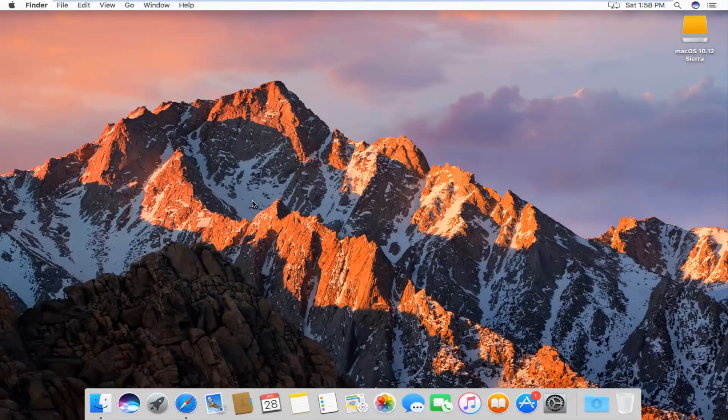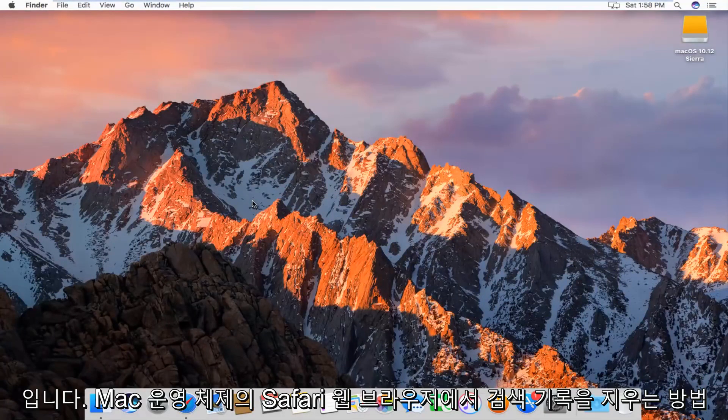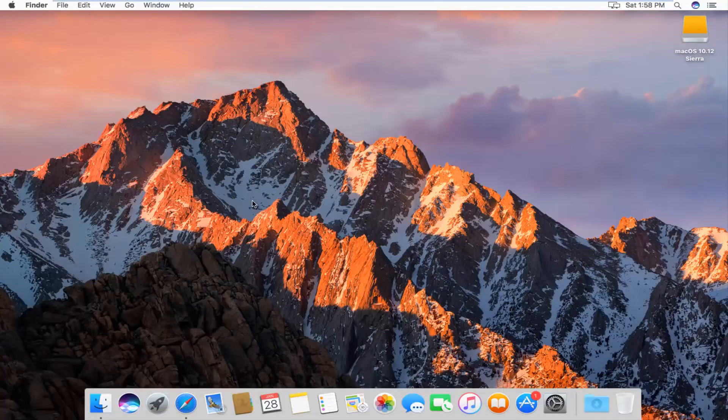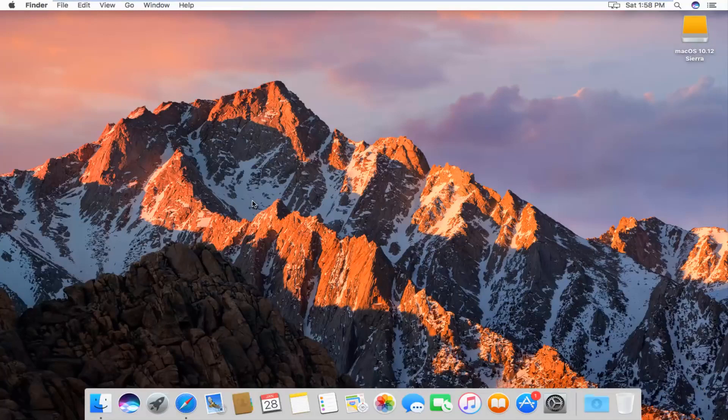Today I'm going to show you guys how to clear your browsing history in the Safari web browser on Mac operating system, so pretty straightforward. We're going to just jump right into it,